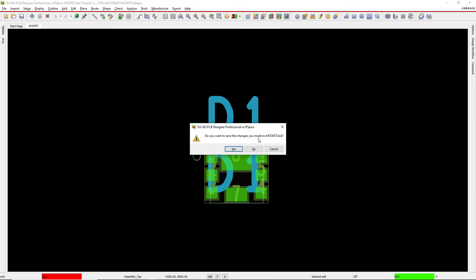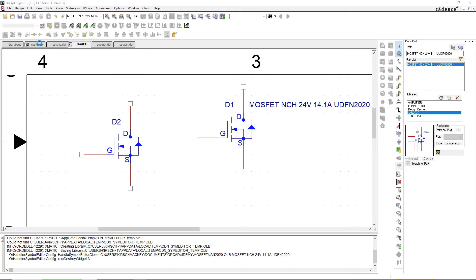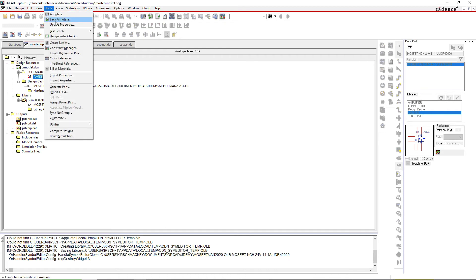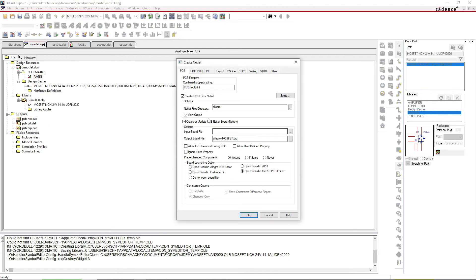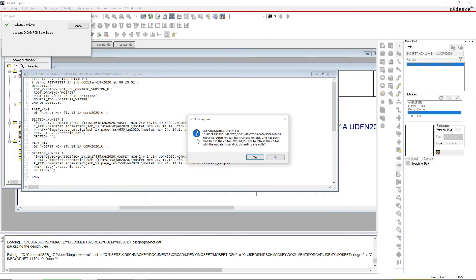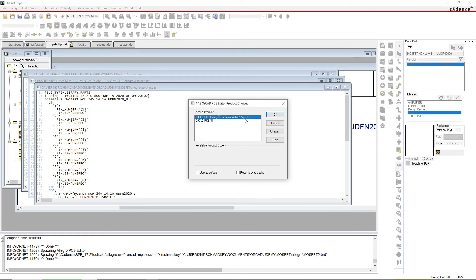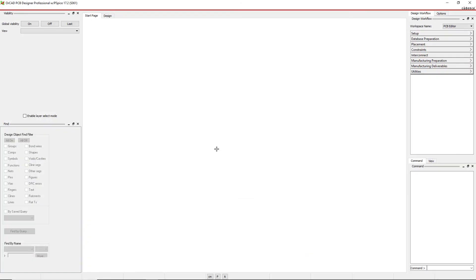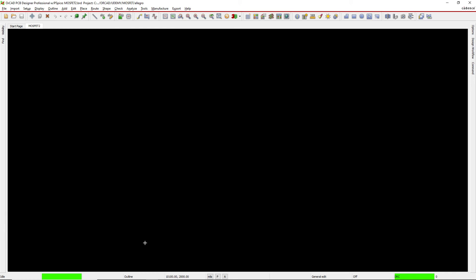Once you've created the footprint with the matching name, go to the project design, then Tools > Create Netlist. Choose your normal settings - you can input a board file, set the output board file name like 'mosfet2,' and choose to open the board in OrCAD PCB Editor or Allegro PCB Editor if you have the full version. Click OK. The program opens with your new board - no warnings and no errors.